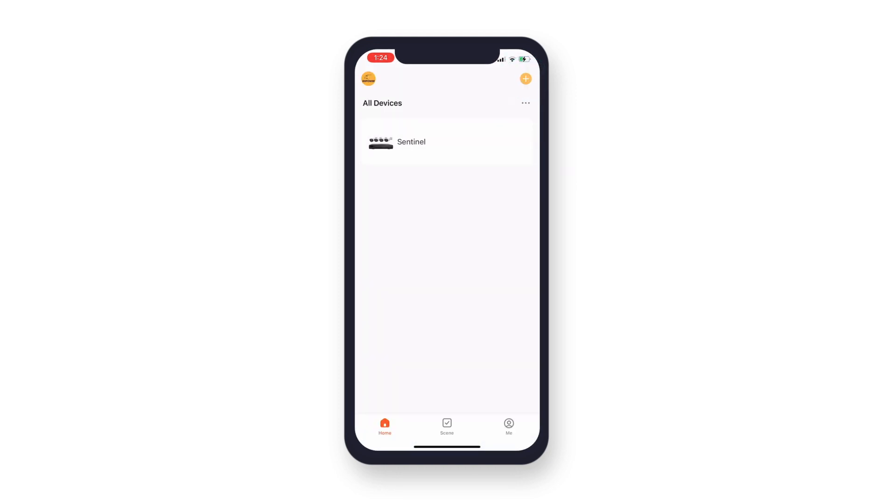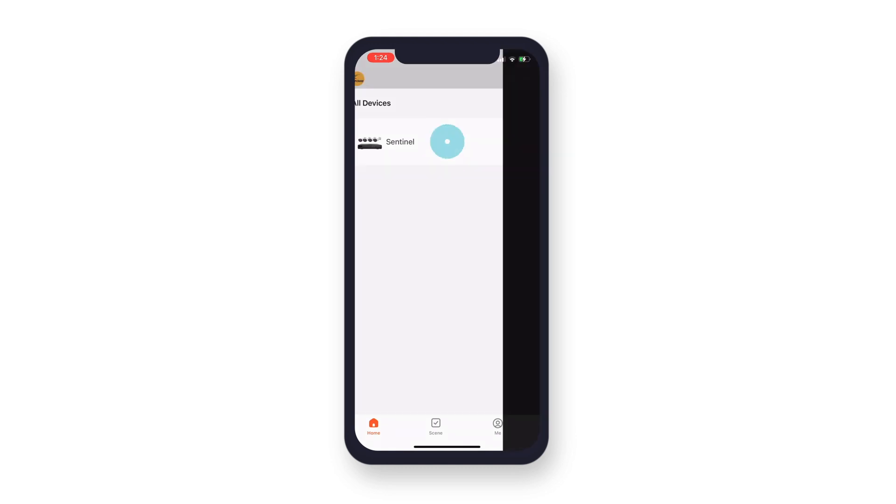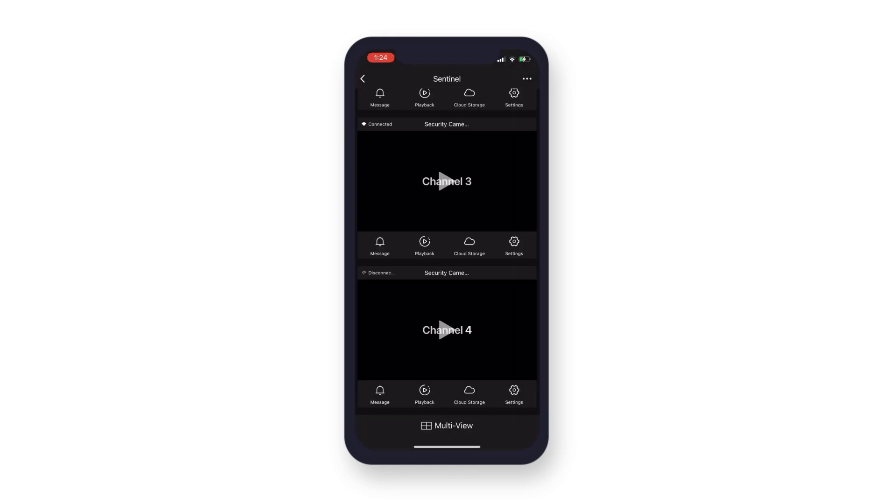You will now see your Sentinel Security System on the home screen, and the live feed of your cameras will open after completing the connection. Press the Play icon on the channel you would like to view.